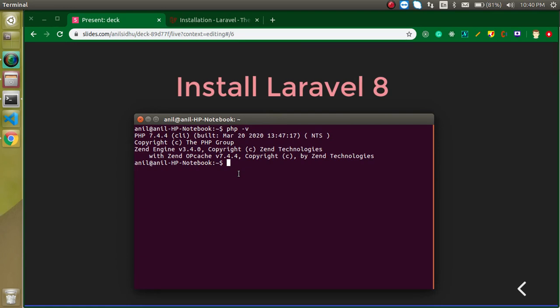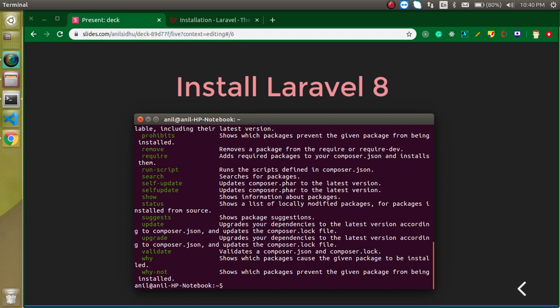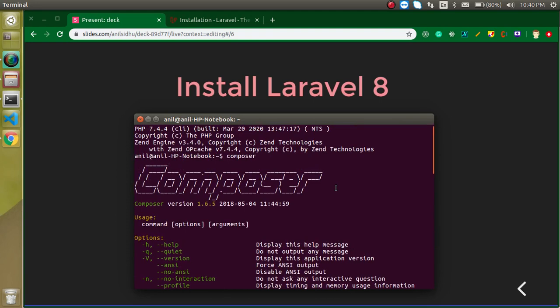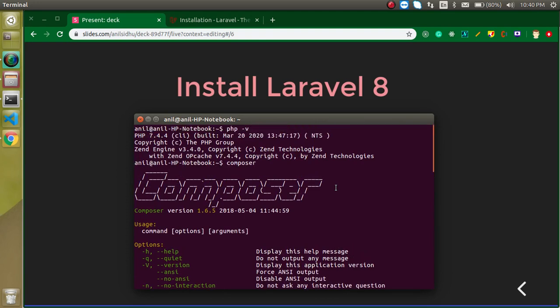The second requirement is Composer, which is a very important thing. If you don't know what Composer is and how to install it, a link is given in the description box. Find that link and read about Composer because it is very important when you start with the Laravel framework.